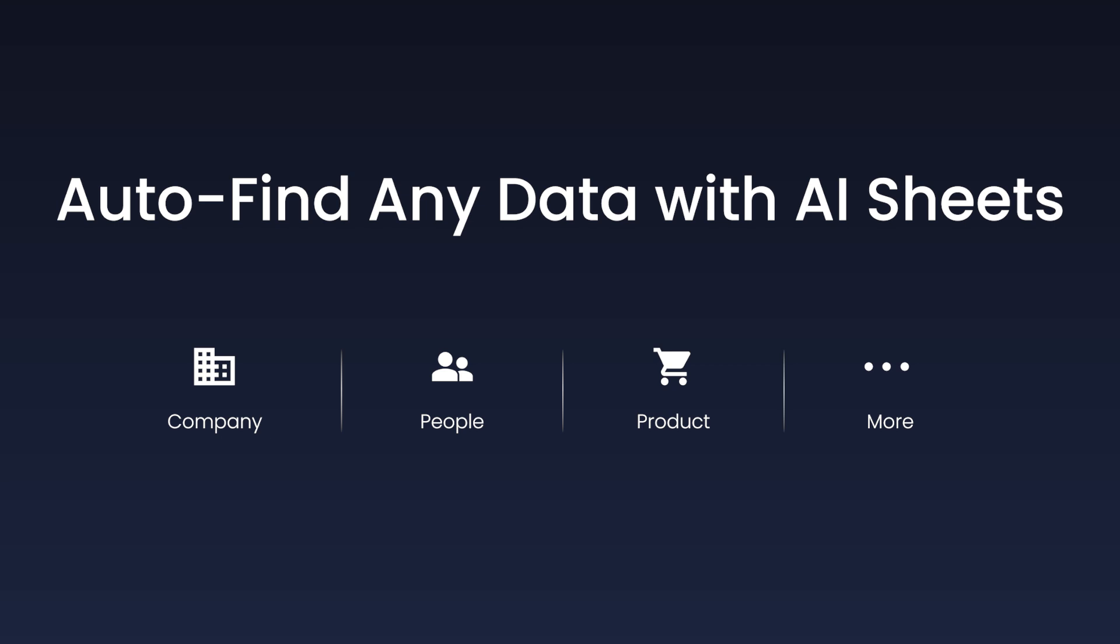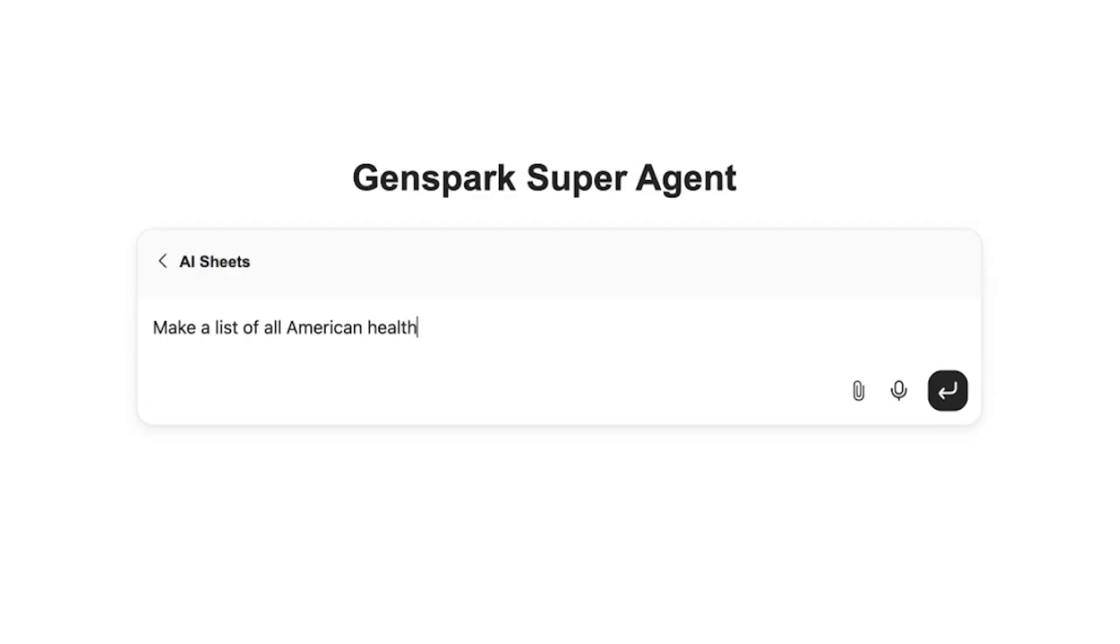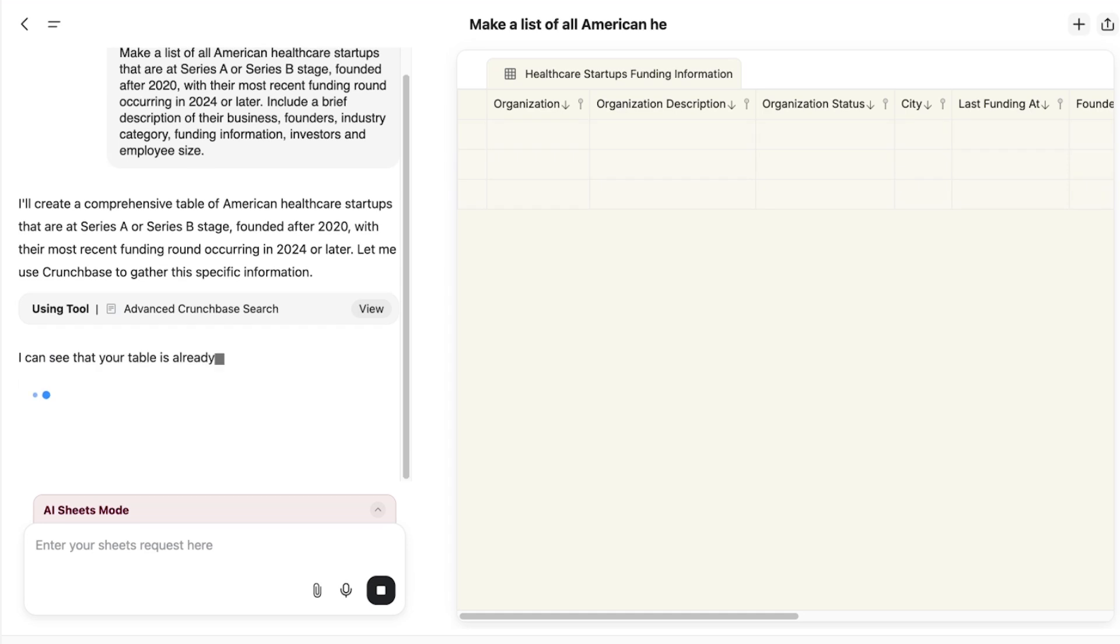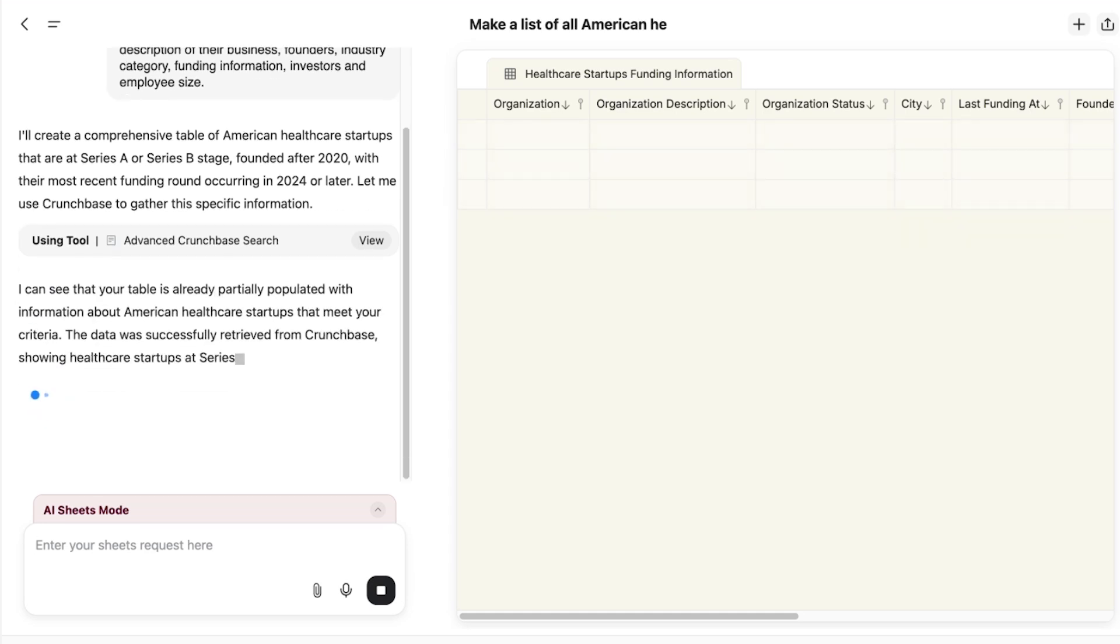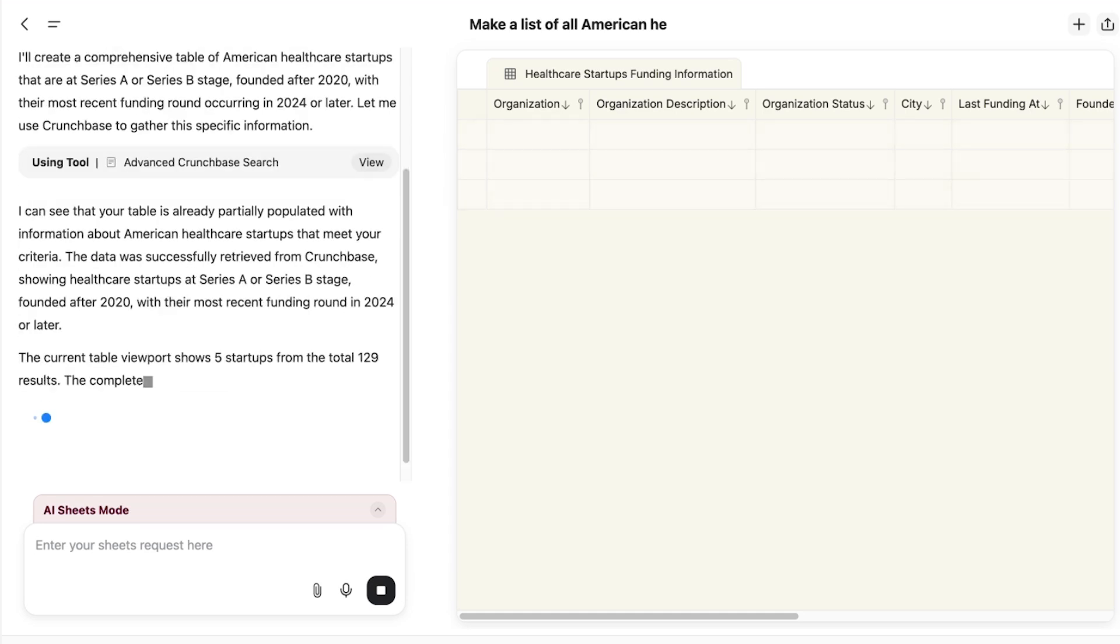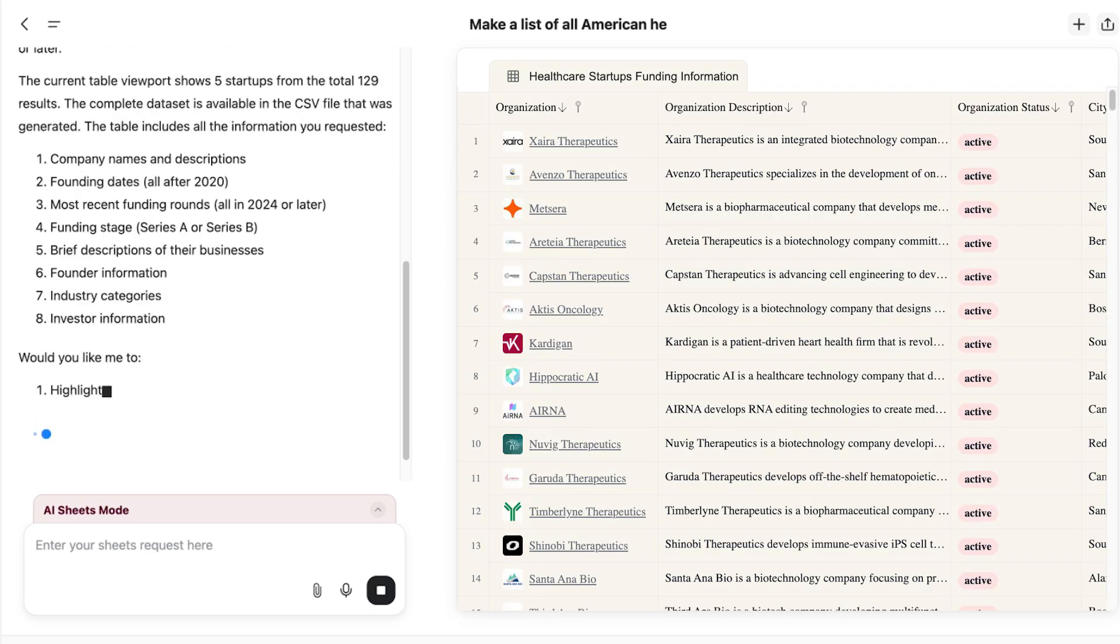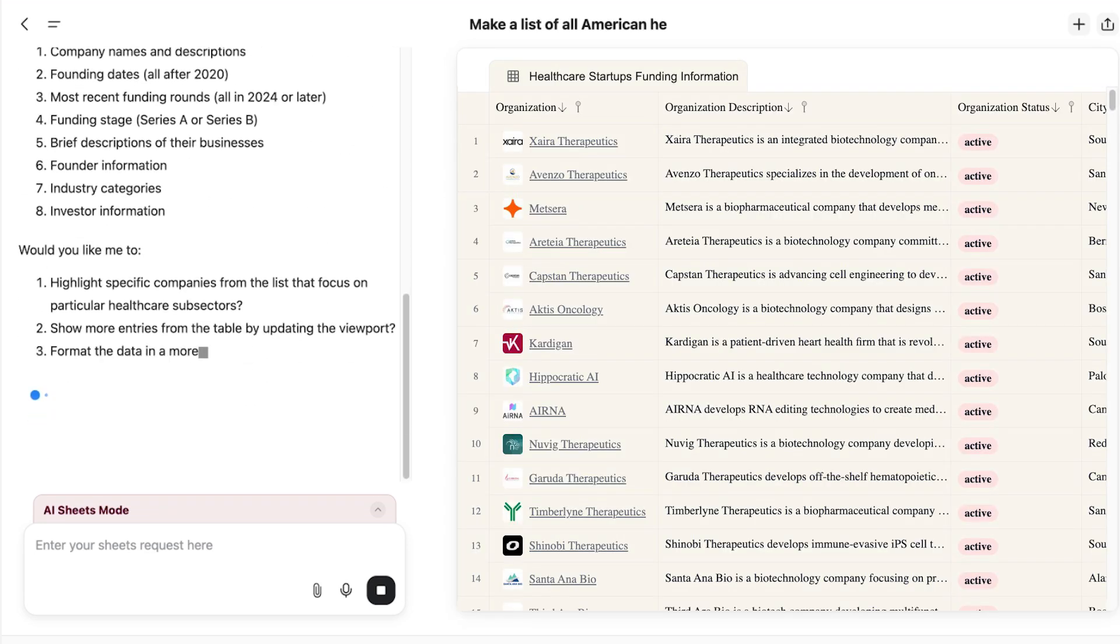GenSpark can automatically find companies, people, products, or any data you need. Let's ask GenSpark to find healthcare startups that are at Series A or Series B stage, founded after 2020, with their most recent funding round occurring in 2024 or later.